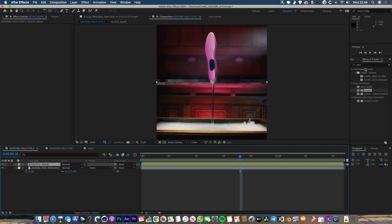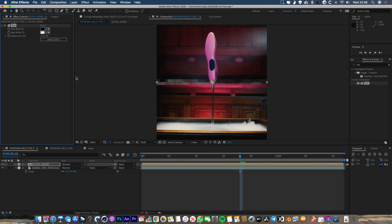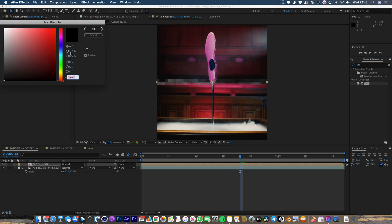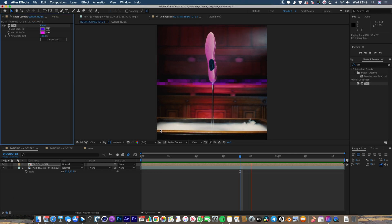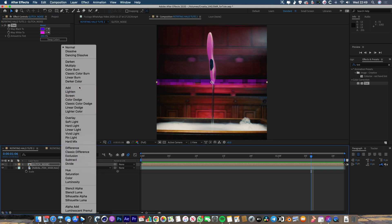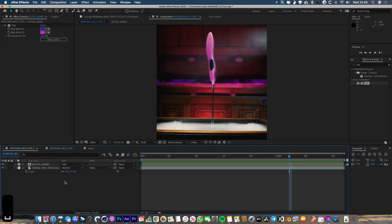Now let's colorize this so it matches the background a bit better. I'm going to go to the effects and type in Tint, then drop that onto the layer. Let's make the black a dark purple and the whites a bright pink — that seems to match the environment a little bit better. I might also just change the mode to Add so it kind of blends the background in with it. Now let's start to wrap this round in a circle.